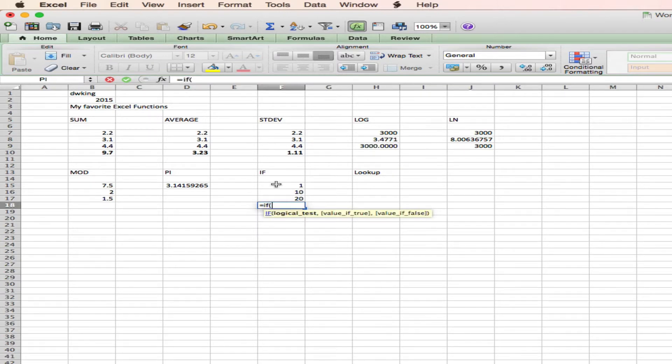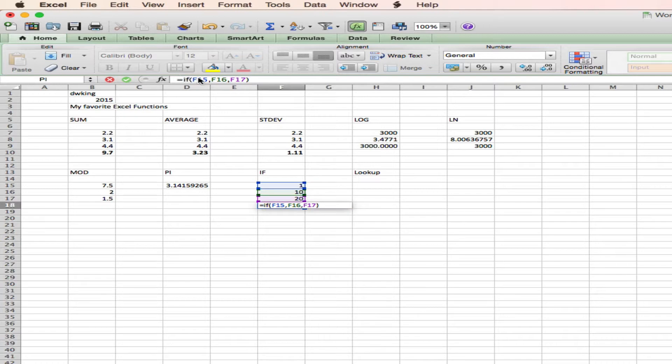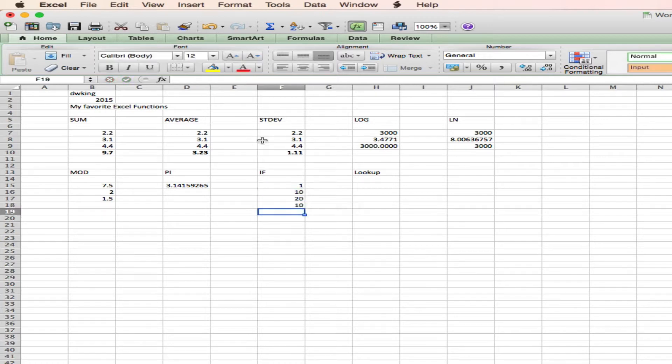Close parenthesis. Open parenthesis, rather. Logical test is the 1. Comma. True value is the 10. Comma. False value is the 20. So the syntax for if is if F15 is true, then report F16. Else report F17. So here we go.